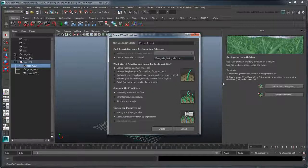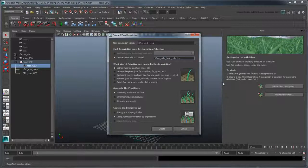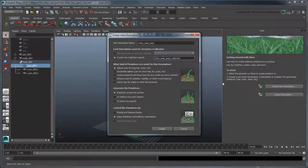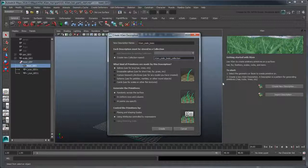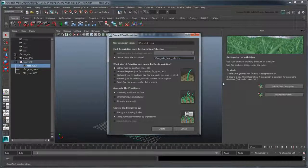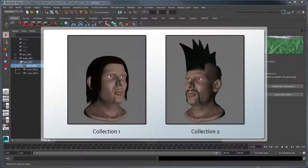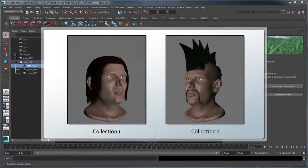Collections allow you to group multiple descriptions together, which is useful when you want multiple hairstyles, possibly on different parts of the geometry, such as the scalp and face, to always be used together. Think of each collection as a grouping that represents a specific hairstyle for that character.